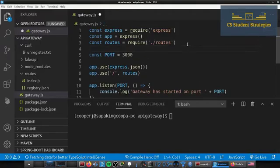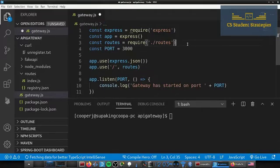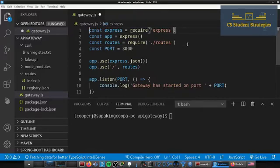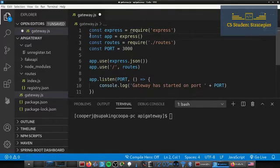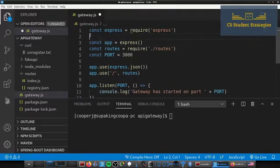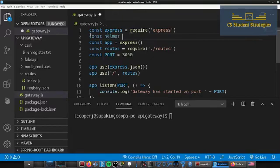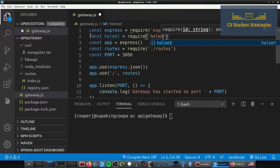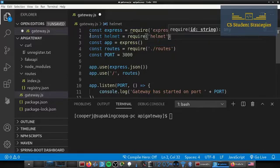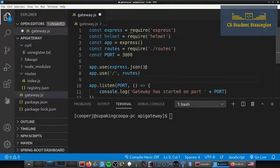All right. So once this is installed you can go ahead and add it into your gateway.js file. So I'm going to do this at the top.